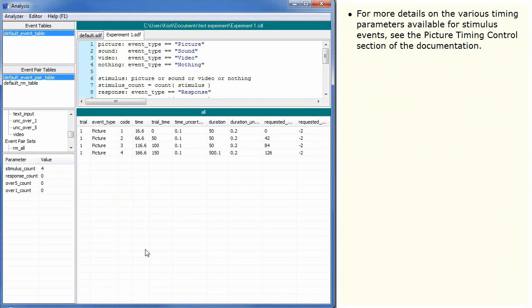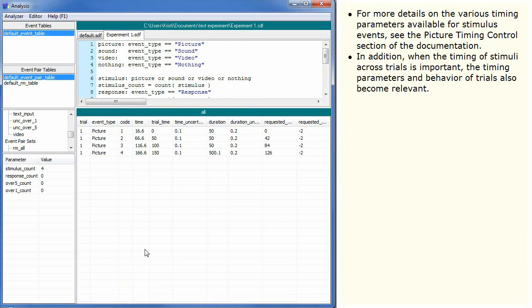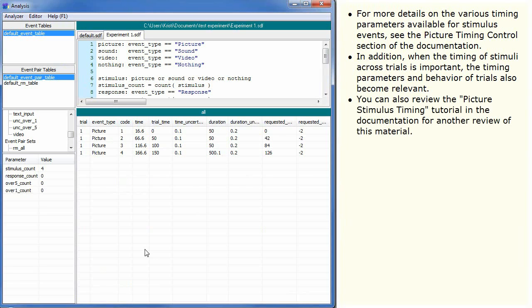For more details on the various timing parameters available for stimulus events, see the picture timing control section of the documentation. In addition, when the timing of stimuli across trials is important, the timing parameters and behavior of trials also becomes relevant. You can also review the picture stimulus timing tutorial in the documentation for another review of this material.